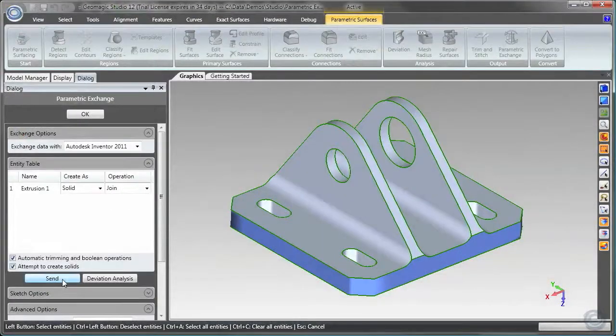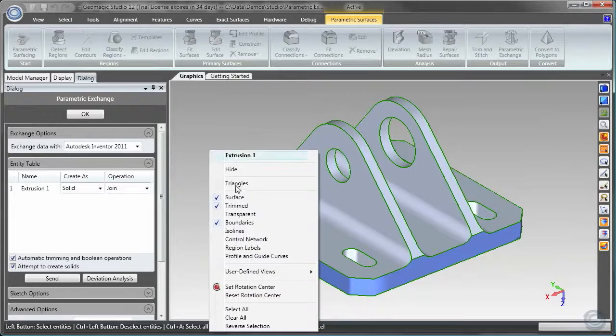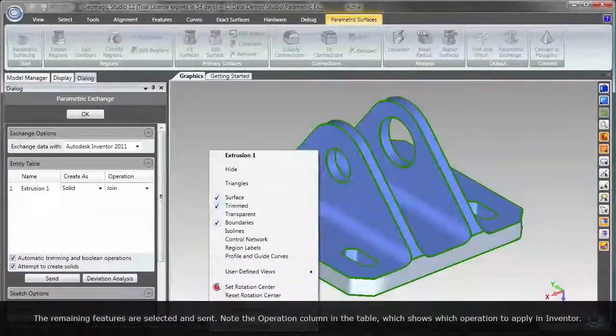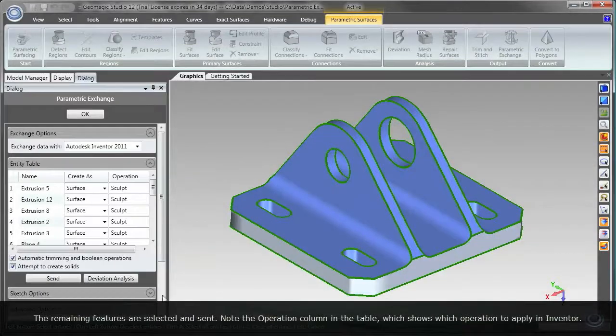Back in Geomagic, the remaining features are selected and sent. Note the operation column in the table, which shows which operation to apply in Autodesk Inventor.